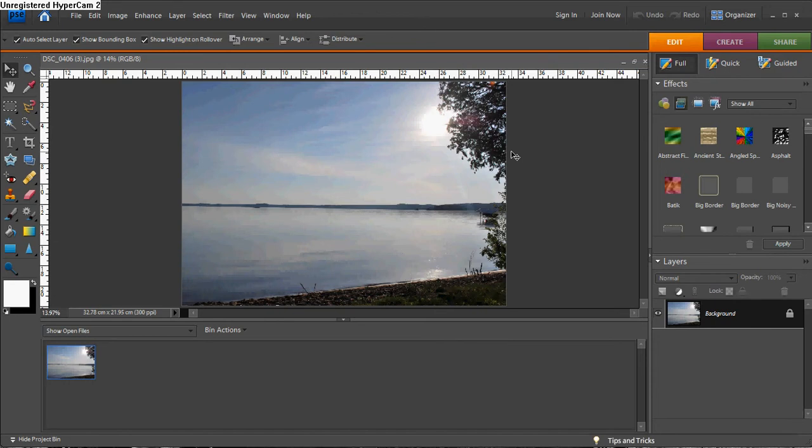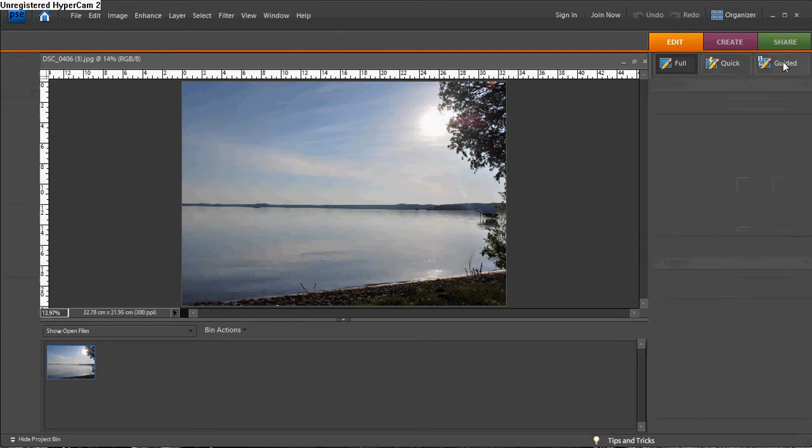This is how to saturate color in a photo using Elements 7 of Photoshop. Under Edit, click Guided.